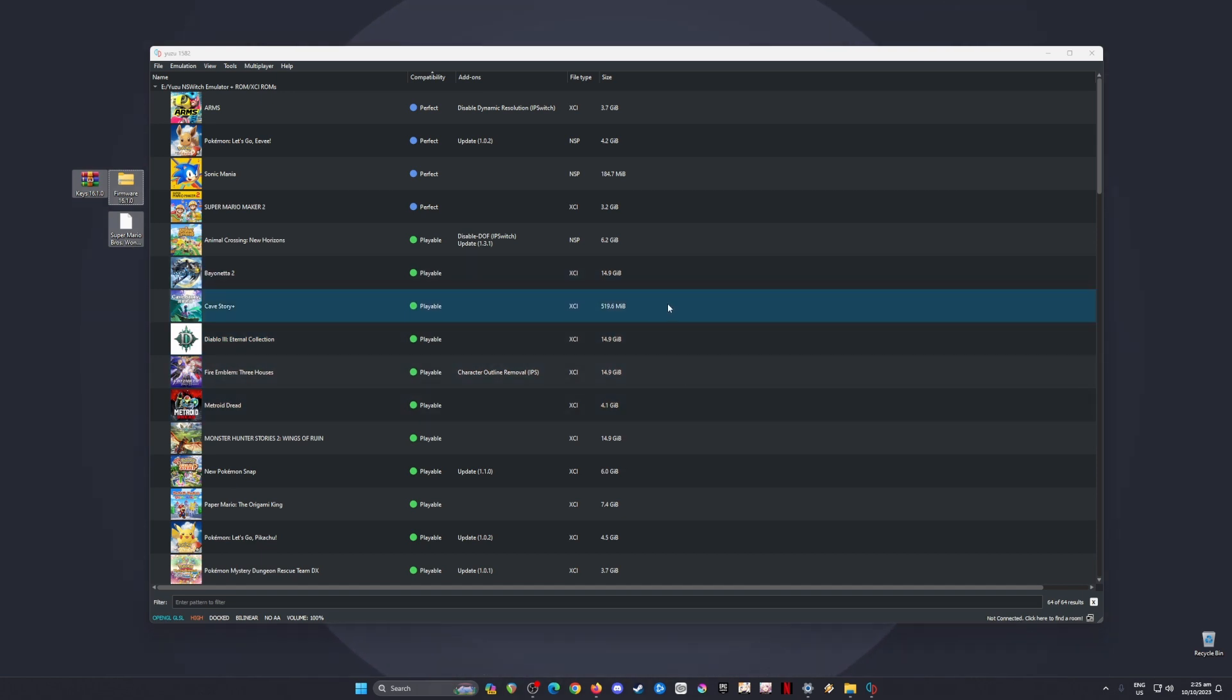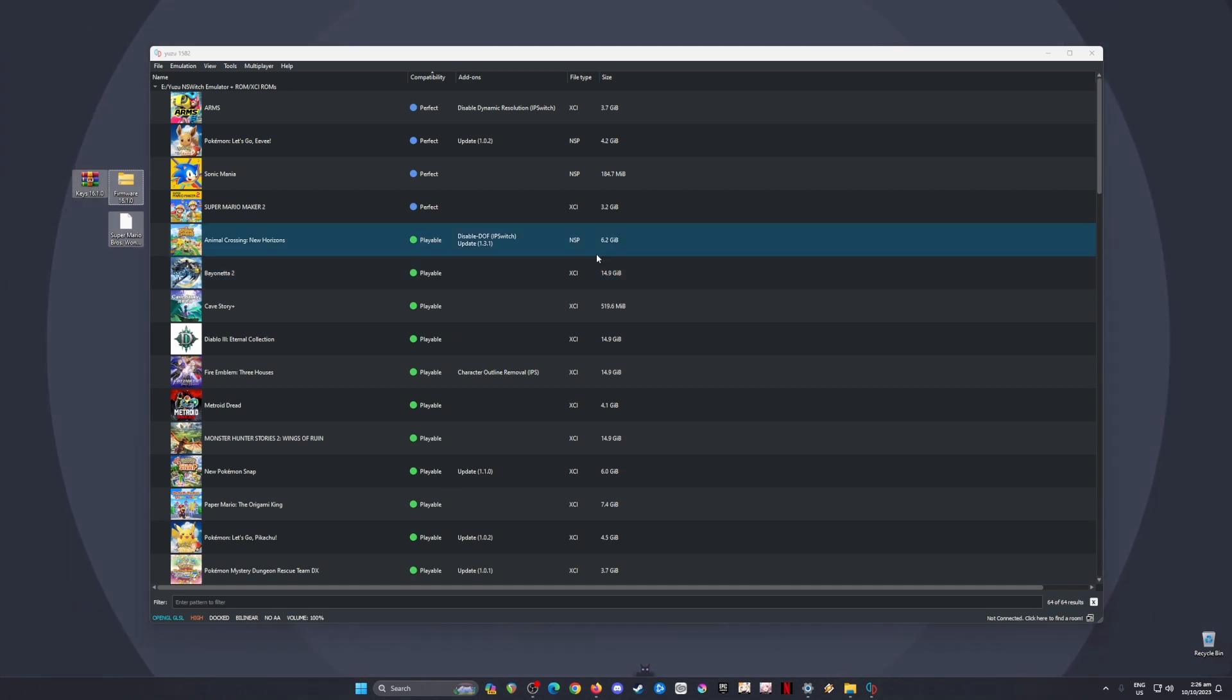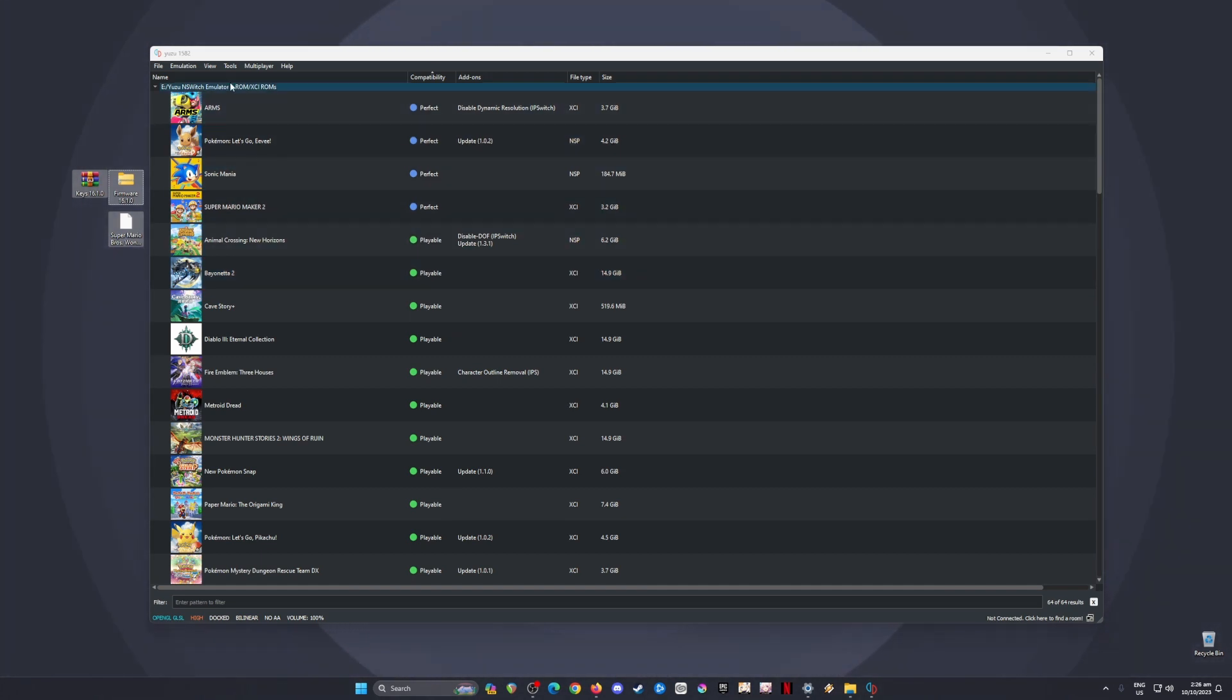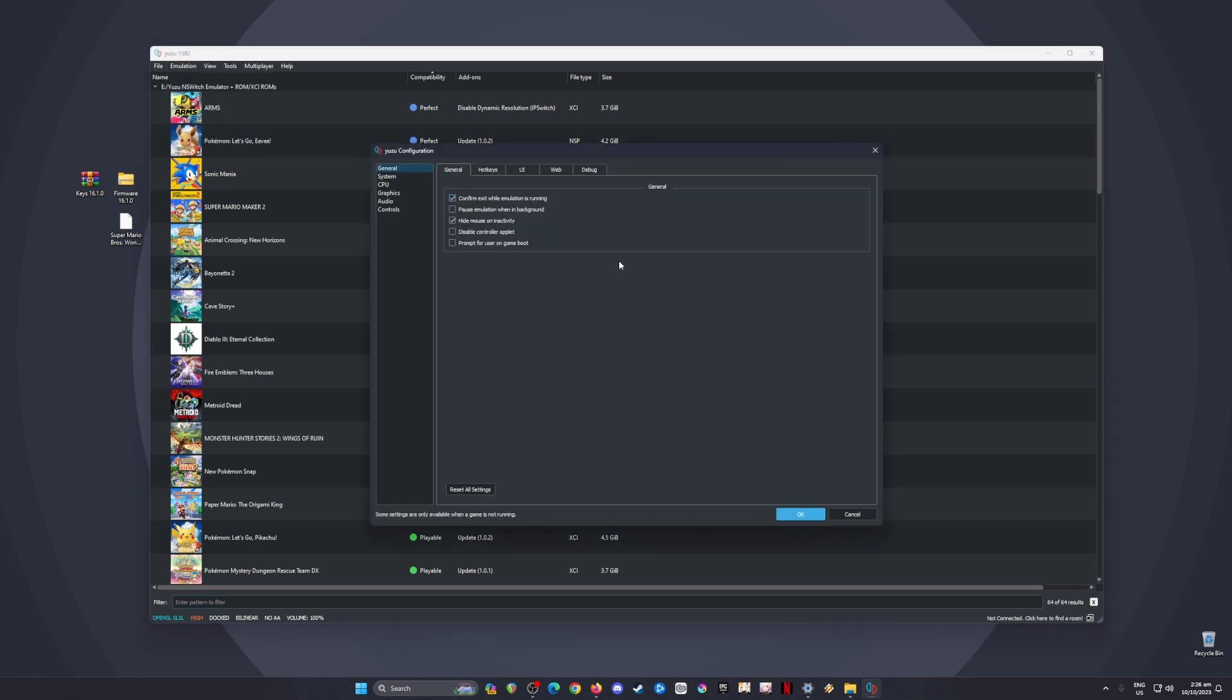The next step is to optimize your Yuzu emulator so there's no drifting, crashes, black screens, freezes, graphical glitches, or sound issues. Go to Emulation, then Configure. Pause the video and copy every setting here. These are my settings for the General tab—copy them.